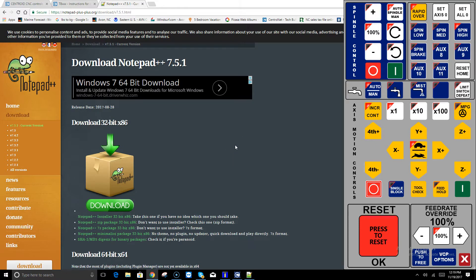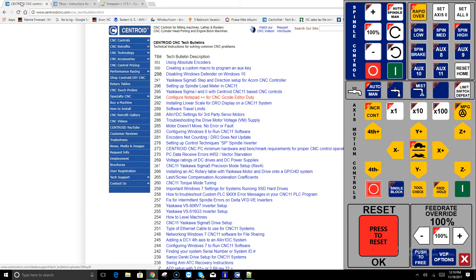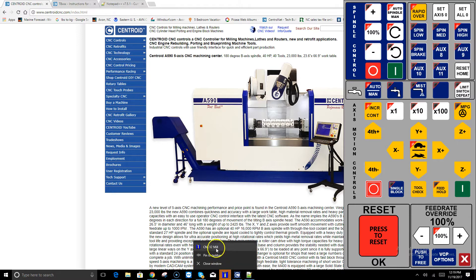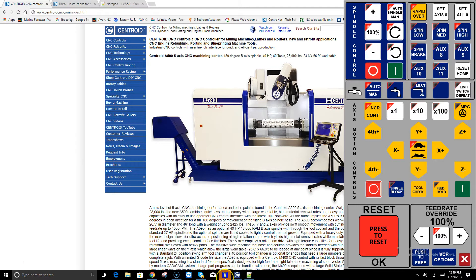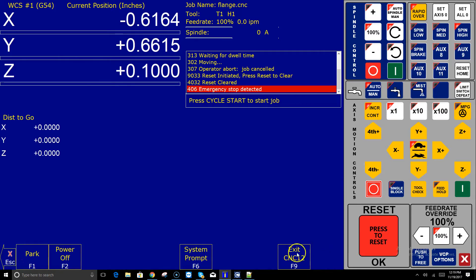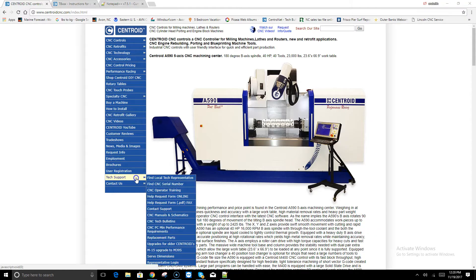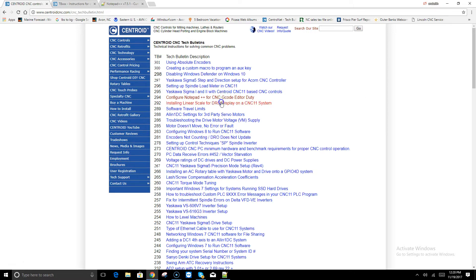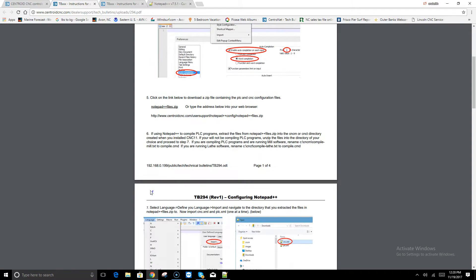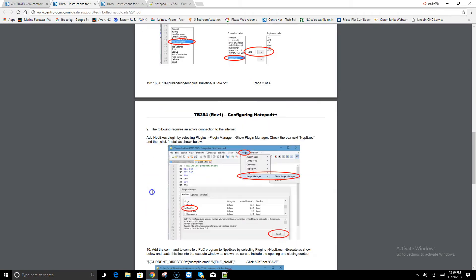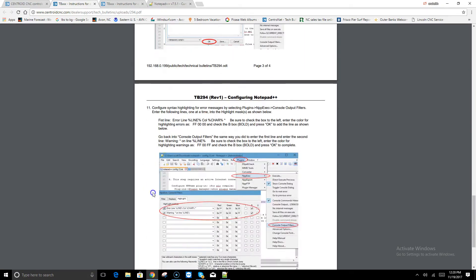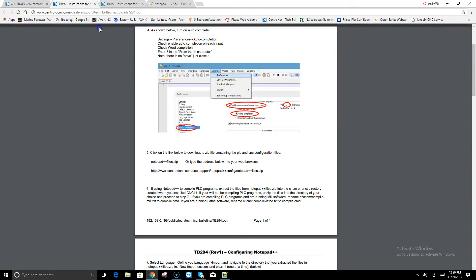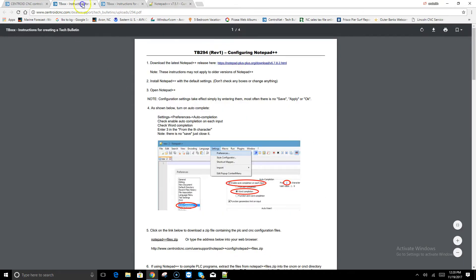Once you've downloaded Notepad++, there is an excellent tech bulletin on the Centroid website. Under tech support, you scroll down to CNC tech bulletins and then on the tech bulletin page it's configure Notepad++ for CNC G-code editor duty. This is the same Notepad configuration that Amir was using in the video. If you want to have the same capabilities that he was showing you in the video, click on this link and here is a PDF that you can download that takes you through step-by-step of configuring Notepad++ for G-code use and for PLC programming editing use.